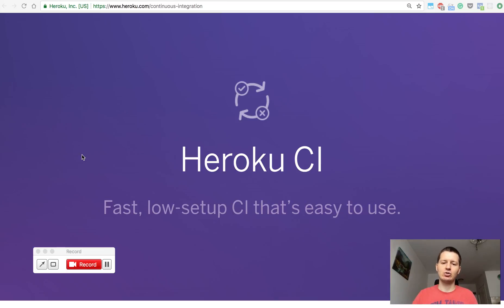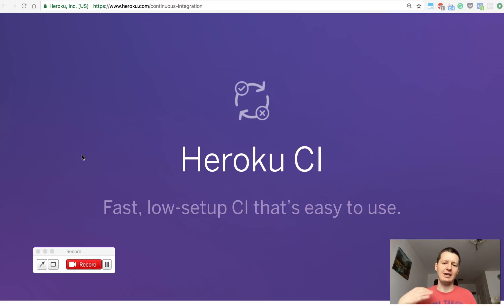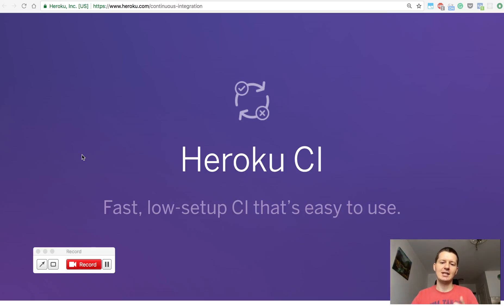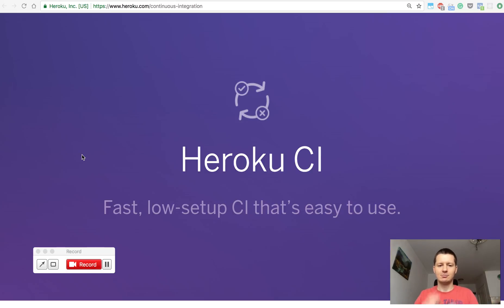I'm going to show you a few tips on what you could do to leverage Heroku CI to save you some time and make it more pleasant to work with Heroku. So let's start.